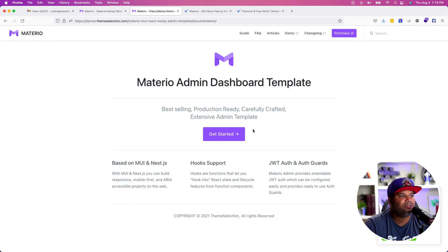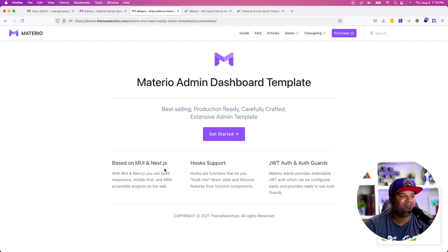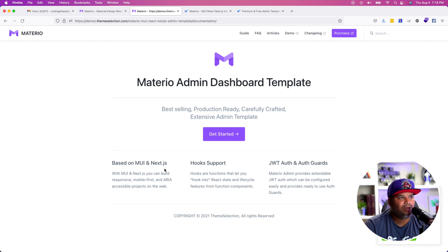How does this work? It's very simple. You have MUI and Next.js. If you use Next.js, you're basically using React. Now let's get into the pricing for this.